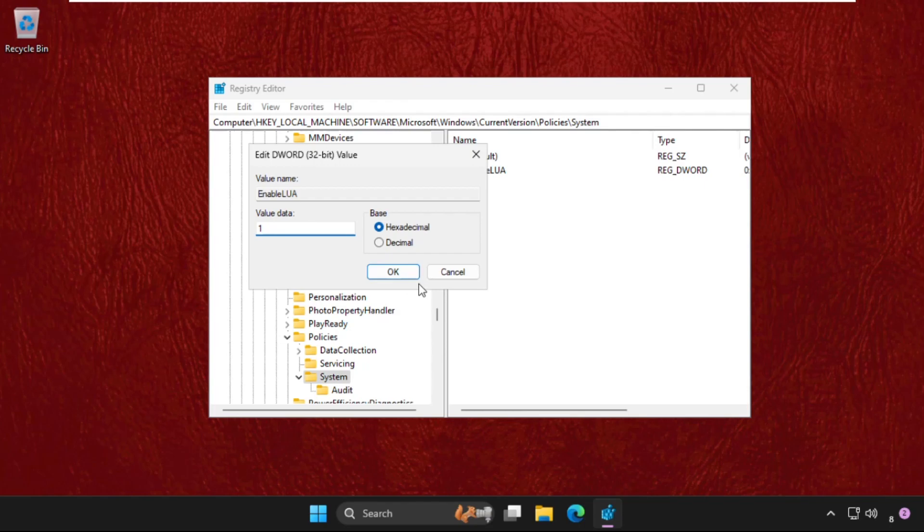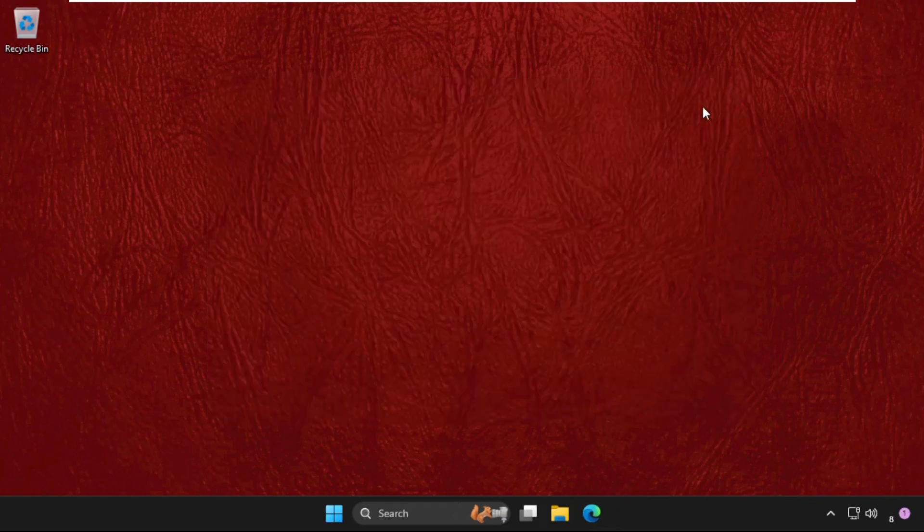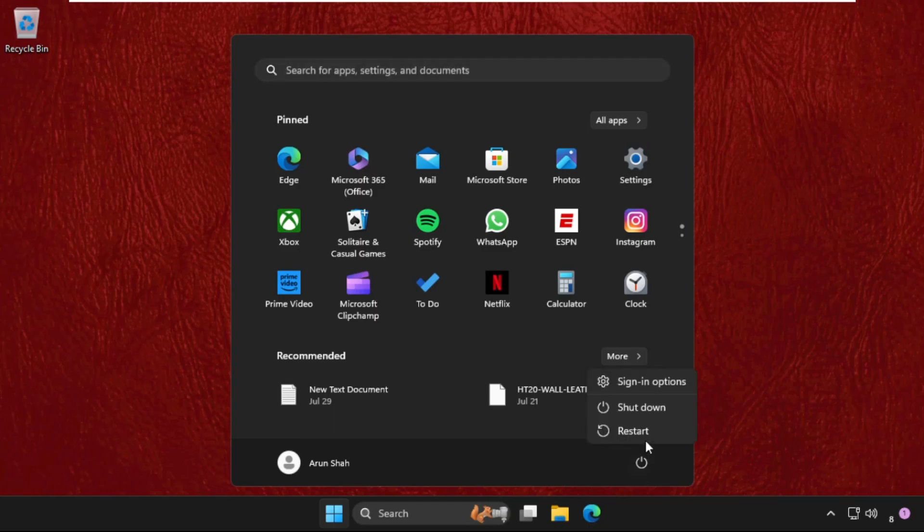Once done, close this window and simply restart your system. You can also check out our description link to fix this issue quickly and effectively. Now simply restart your system and your problem will be solved.